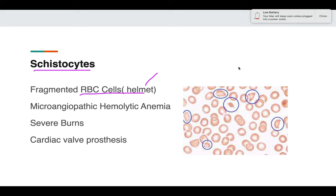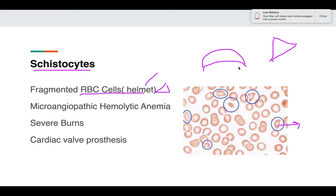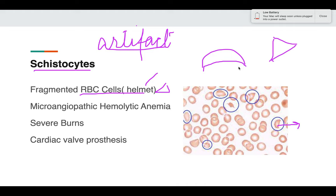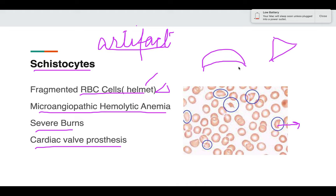Schistocytes are fragmented RBCs that appear as a helmet or triangle shape. Fragmented RBCs can be artifactual if the sample is not correctly preserved. However, if they are increased in number, they can be seen in microangiopathic hemolytic anemia, severe burns, and cardiac valve prosthesis. Therefore, always take the history of the patient, and to reconfirm, a repeat sample can also be taken.